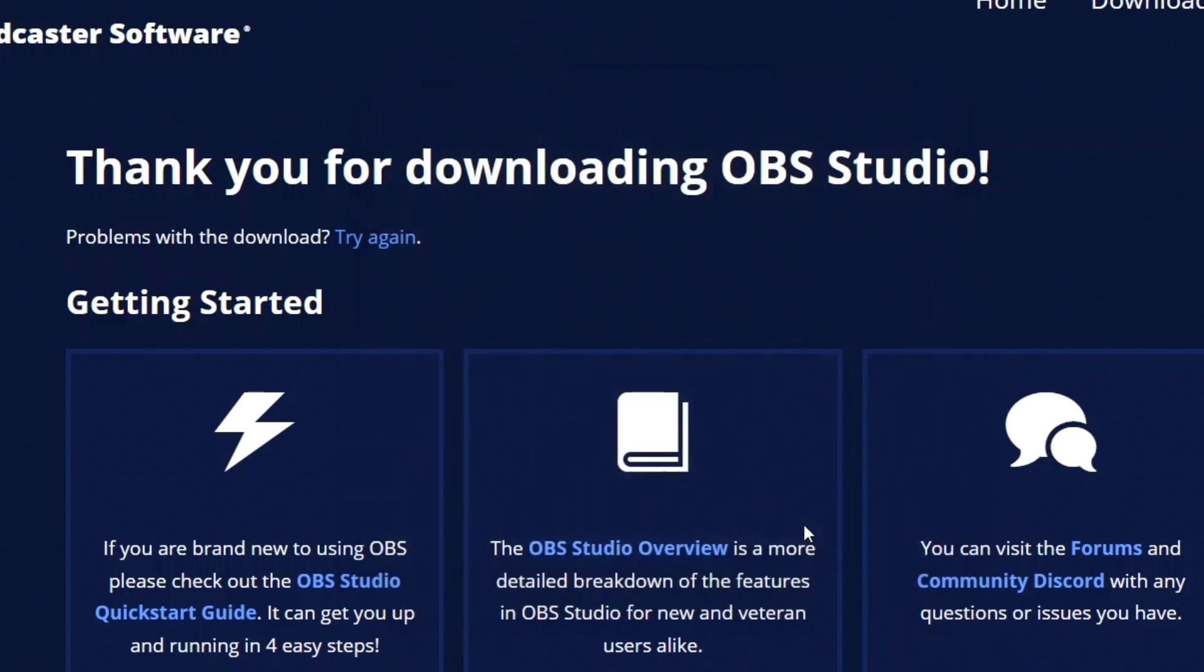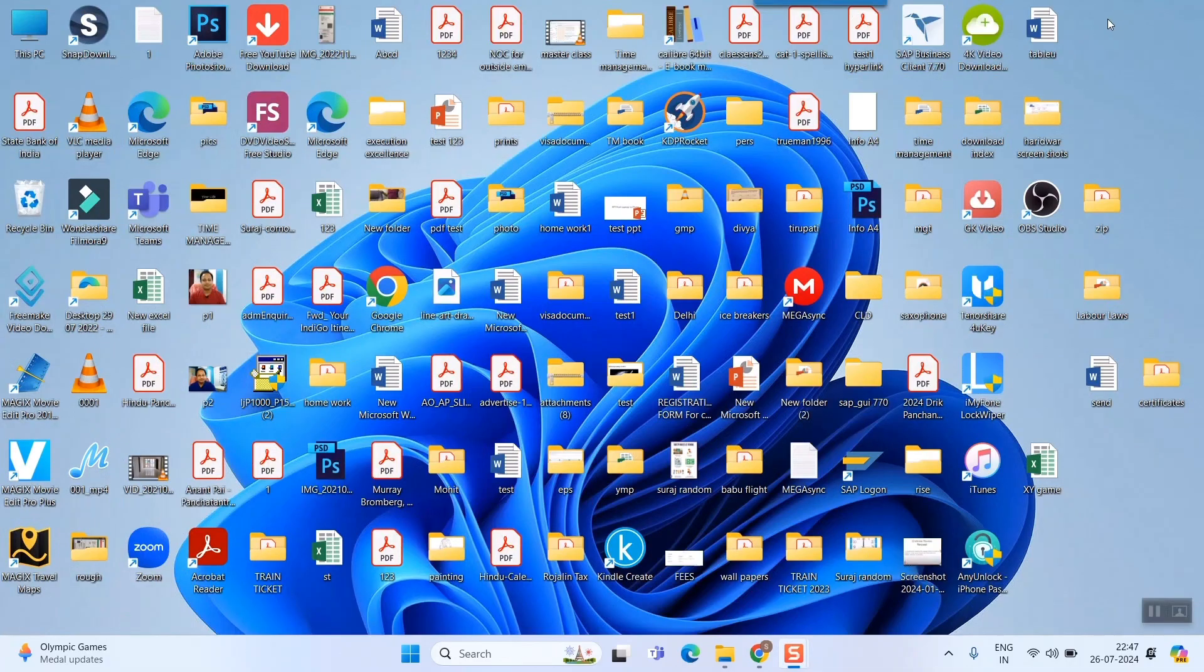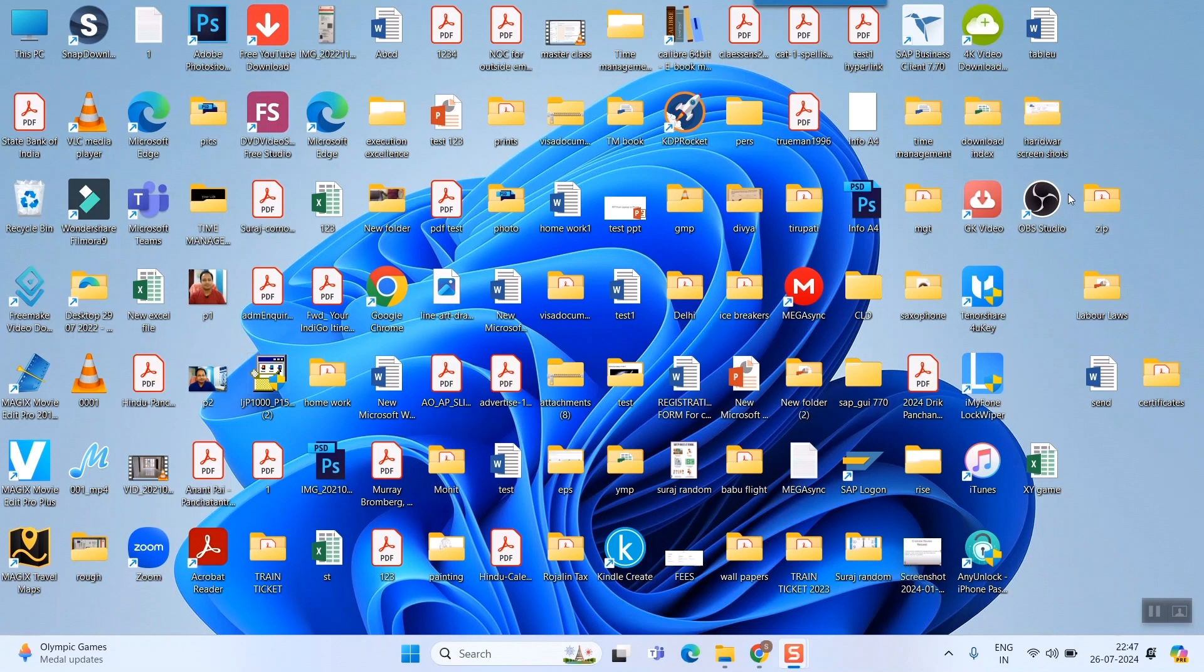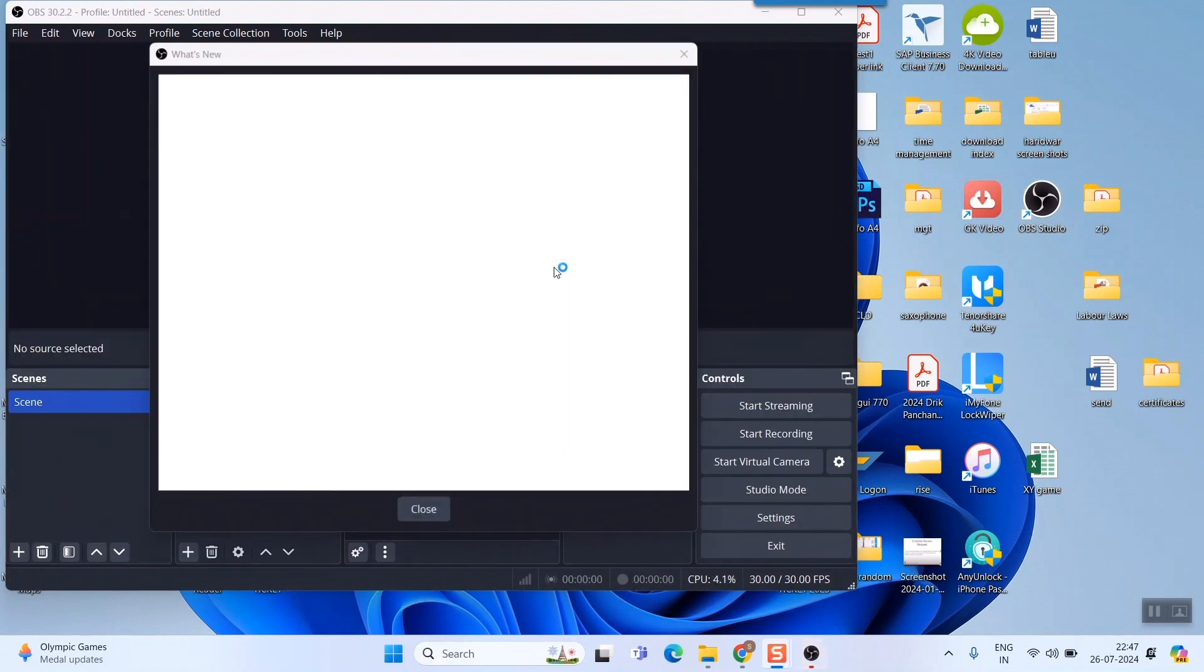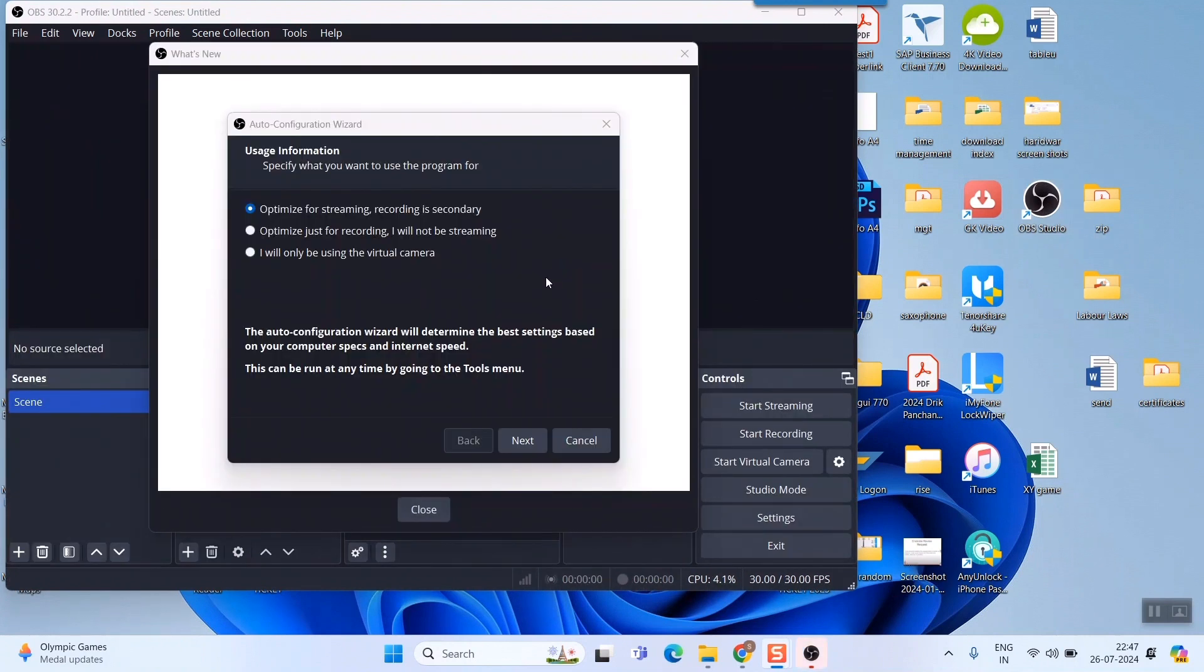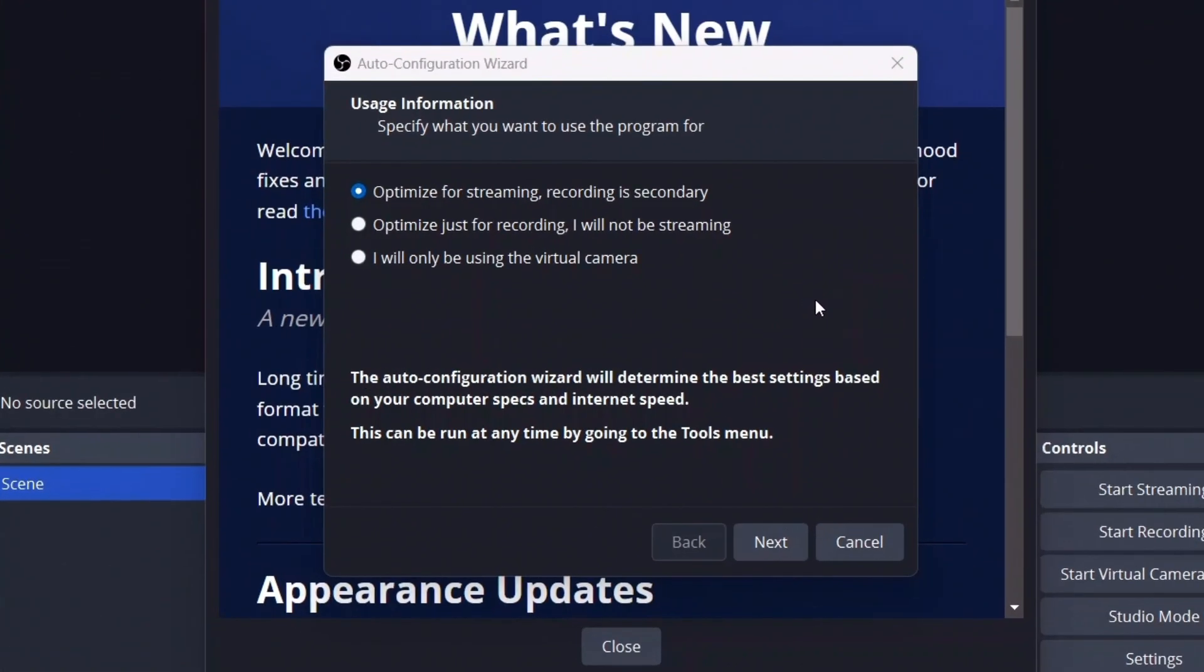I'll click on Finish and my OBS software will launch now. You can see in my desktop there are a lot of icons, but here you can see this OBS Studio is visible here. You can see automatically it is launching because I have checked 'Launch OBS'.